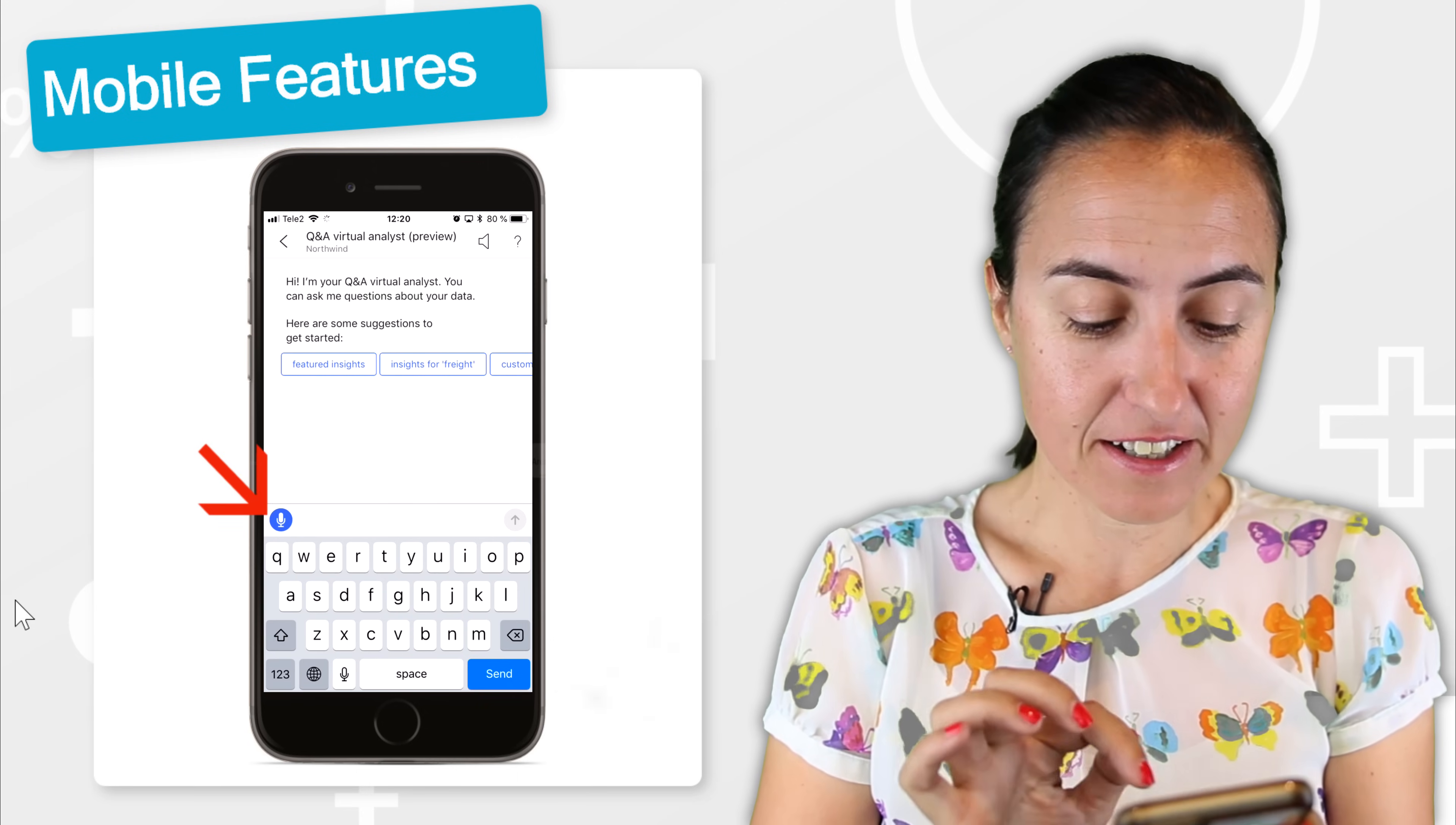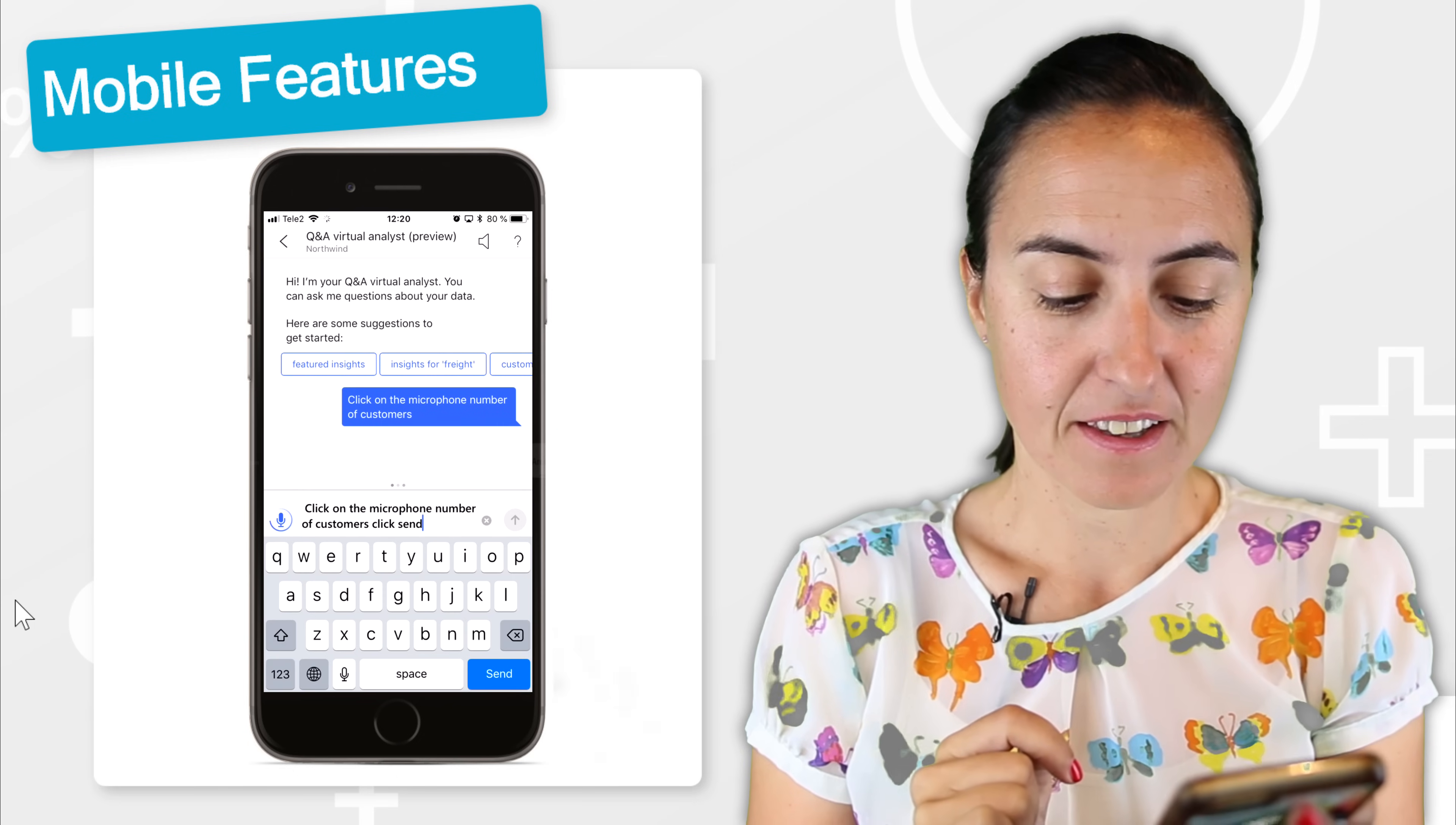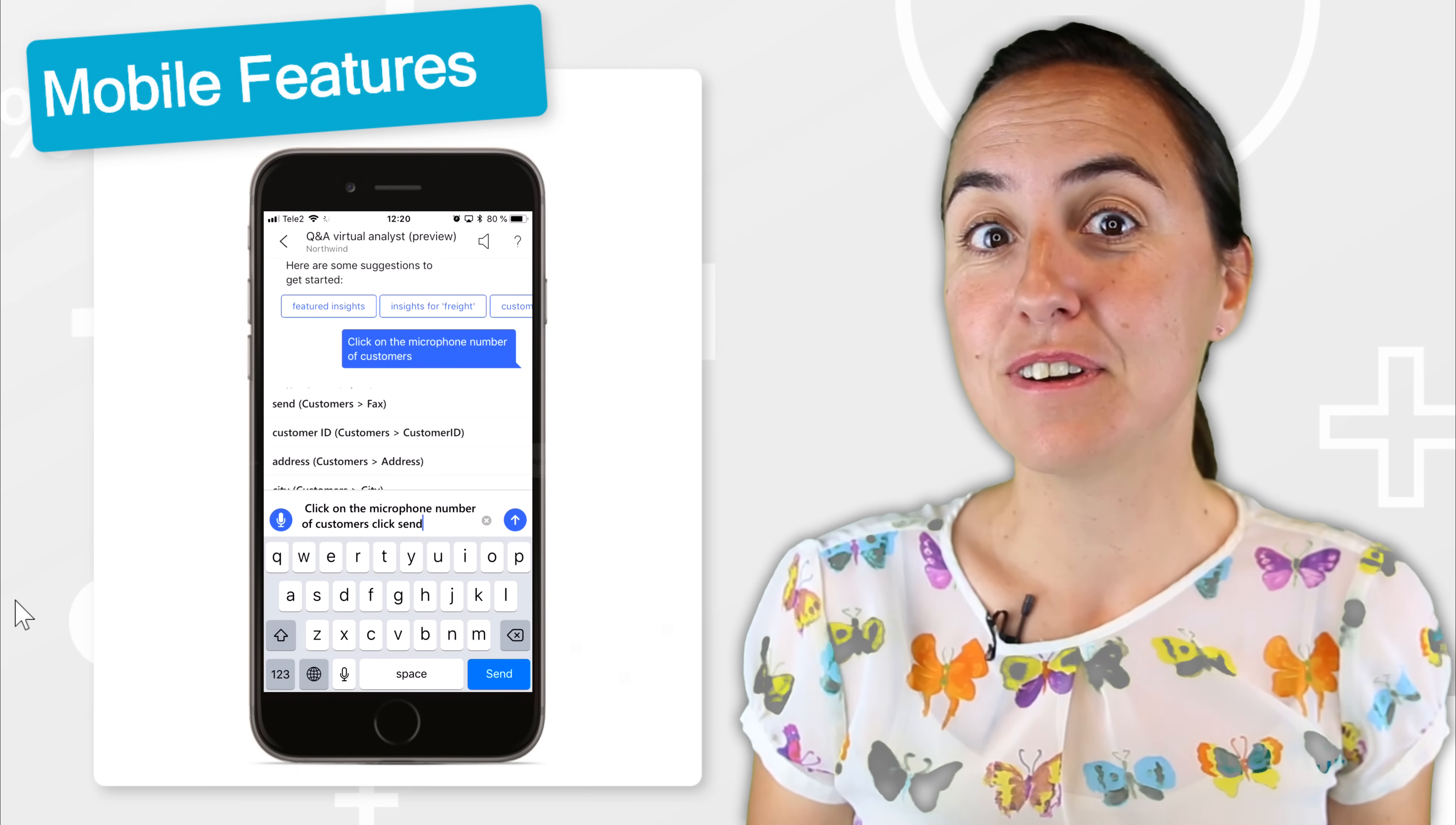I click on the microphone. Number of customers. Click send. And then we have 91 customers on that data set. Excellent.